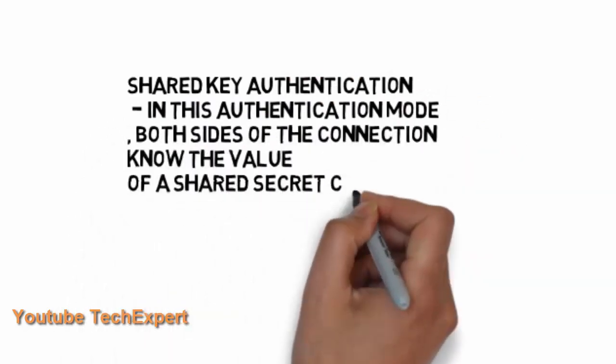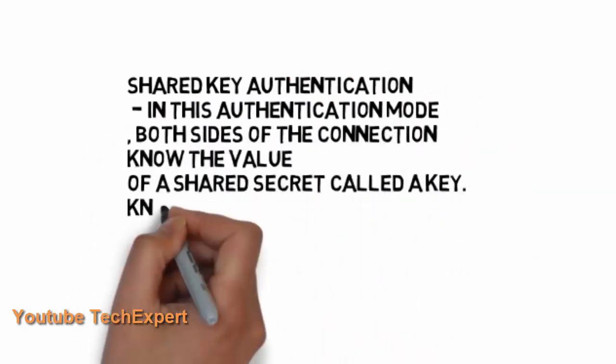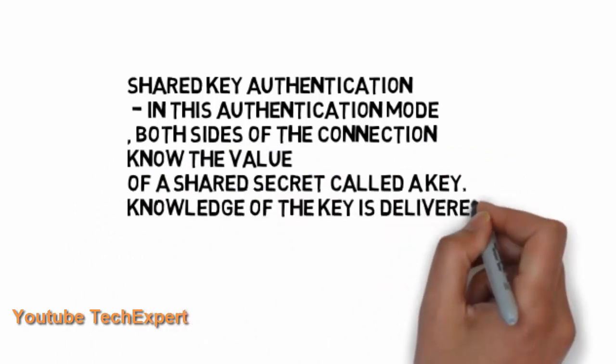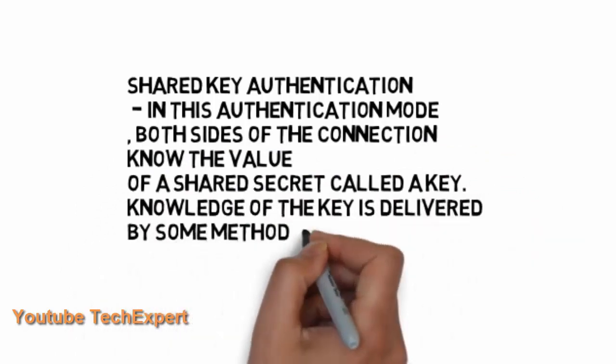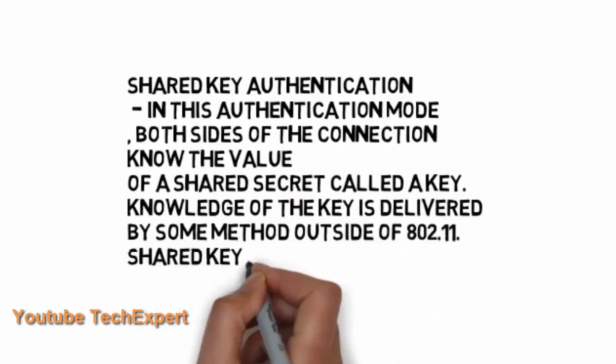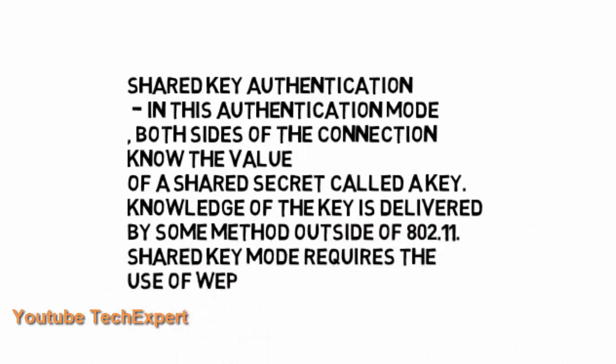Also Wi-Fi has a security key authentication. In this authentication mode both sides of the connection know the value of a shared secret key. And using the knowledge of which the connection is established. This is the basic security which most Wi-Fi today uses.